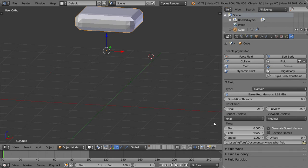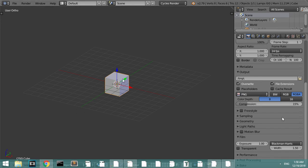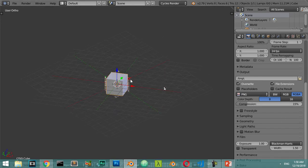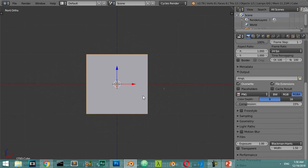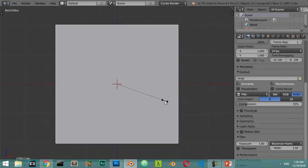You are now watching the second lesson in our fluid simulation course. In this lesson we are going to see how we can work with the cache folder. Assume that this is a domain and I will scale it around two times.